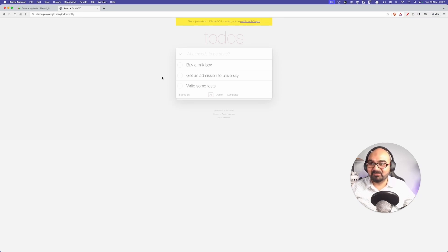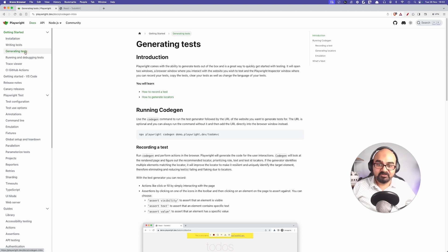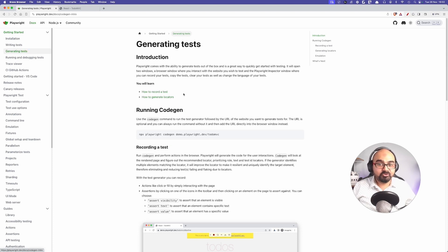What if I tell you all this can be done by Playwright itself? In this lesson we look into Playwright. If you go to the docs, there's a third item called 'Generating Tests'. If you click on that, it will show you how to record a test and how to generate locators.